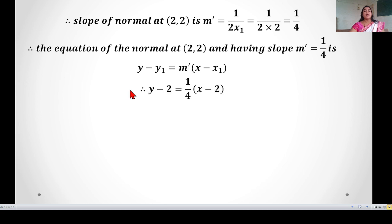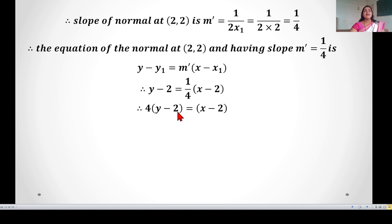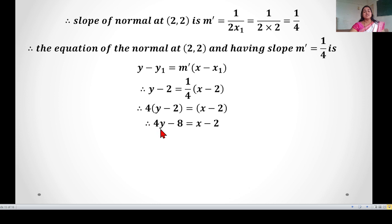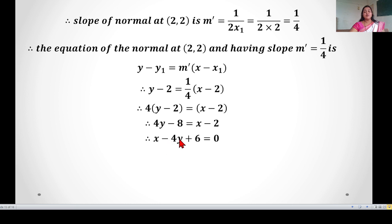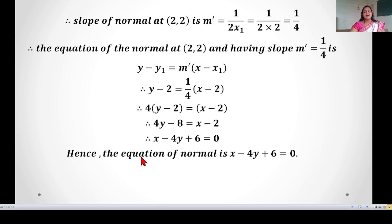Multiplying both sides by 4: 4(y − 2) = x − 2, so 4y − 8 = x − 2. Rearranging, the required equation of the normal is x − 4y + 6 = 0.